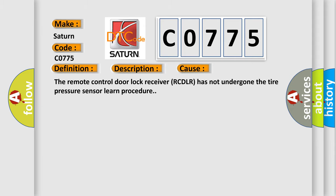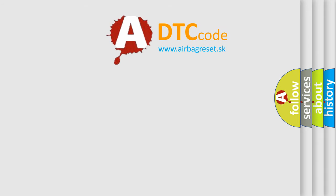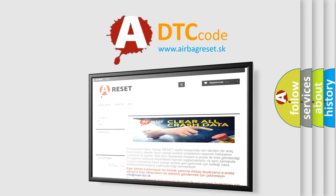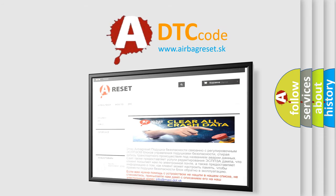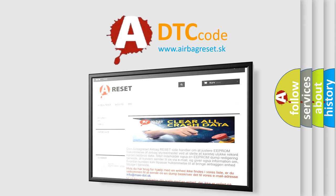The Airbag Reset website aims to provide information in 52 languages. Thank you for your attention and stay tuned for the next video.